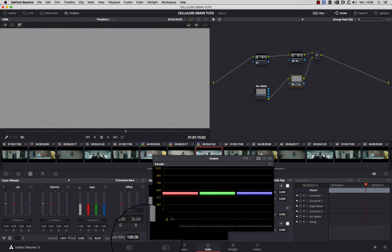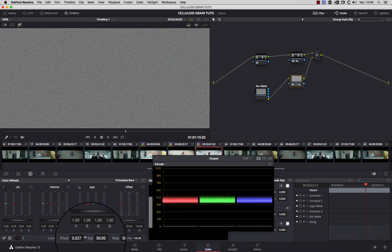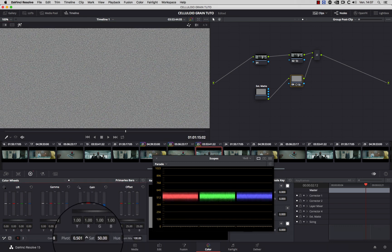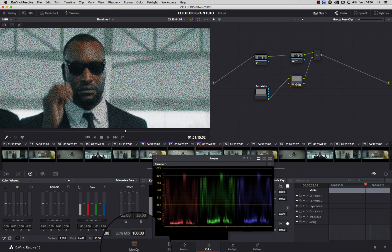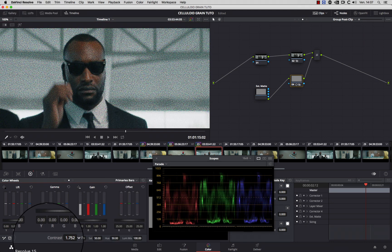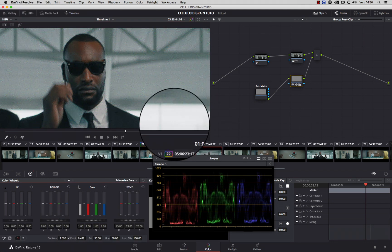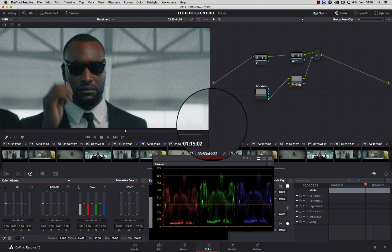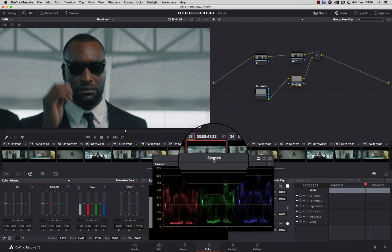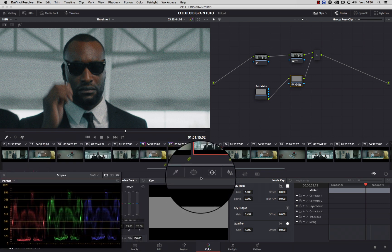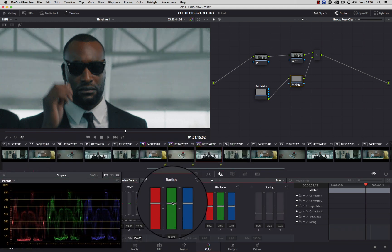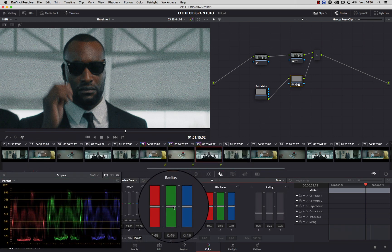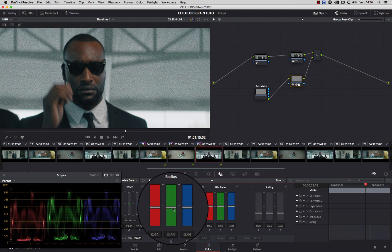I recommend to look at this node output on your scope and try to maintain the average level at 50%. Otherwise, the overlay composite mode could change your grade itself. You can also add sharpening or blur to make the grain more visible.